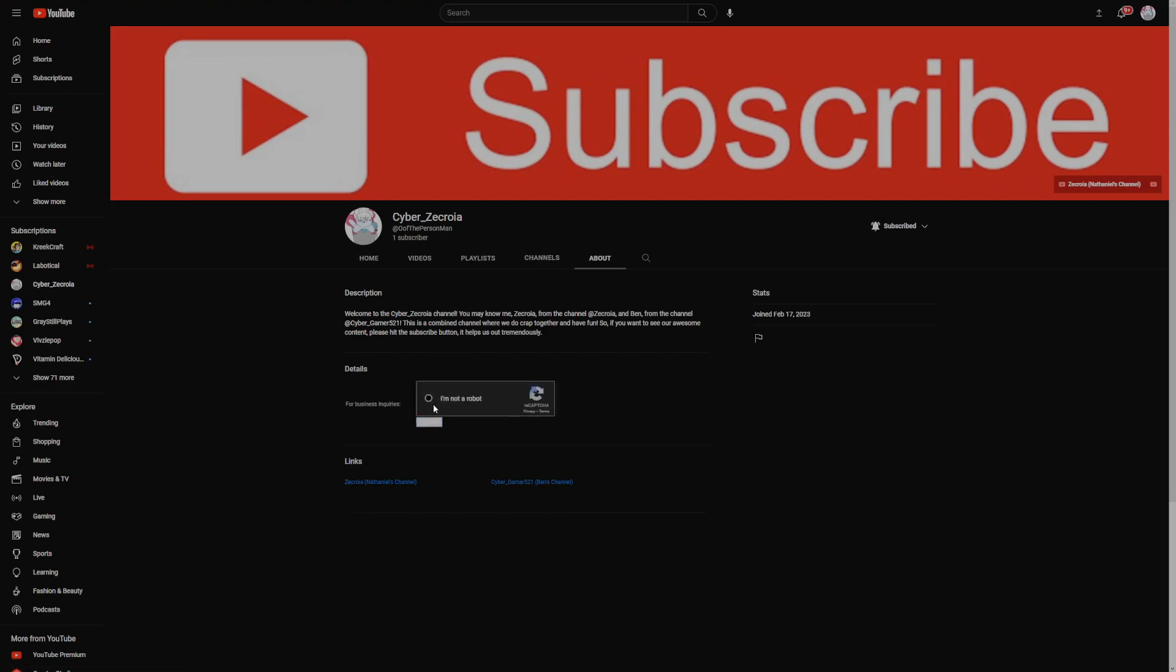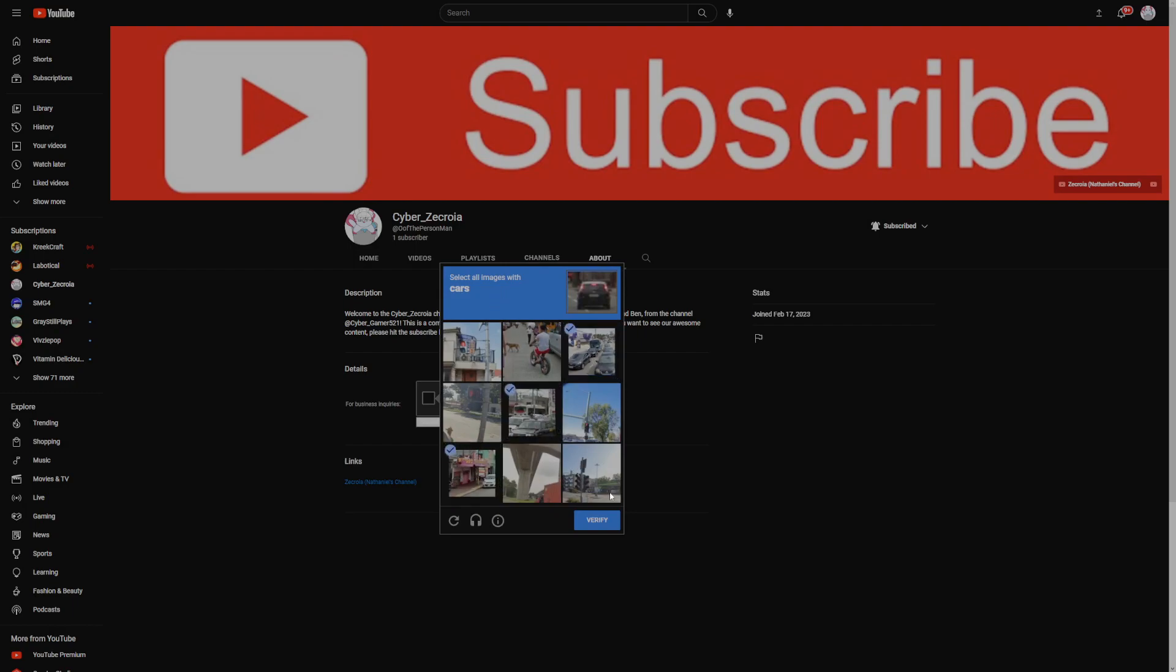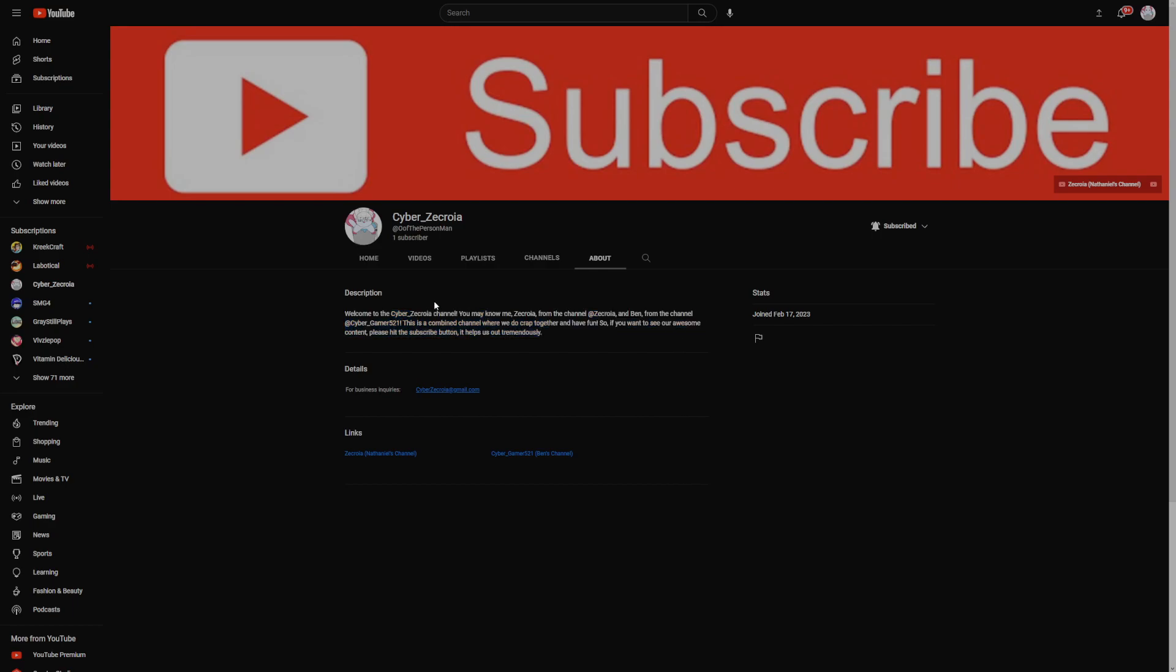If we just click on this here, you'll see that this is the account that we made our thing on. So yeah, CyberZecroia.gmail.com. If you have any questions for us, here's the description of it. You can read it if you want.